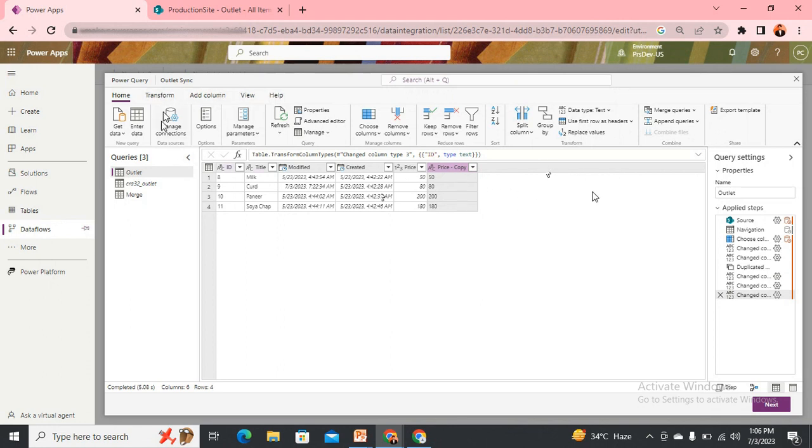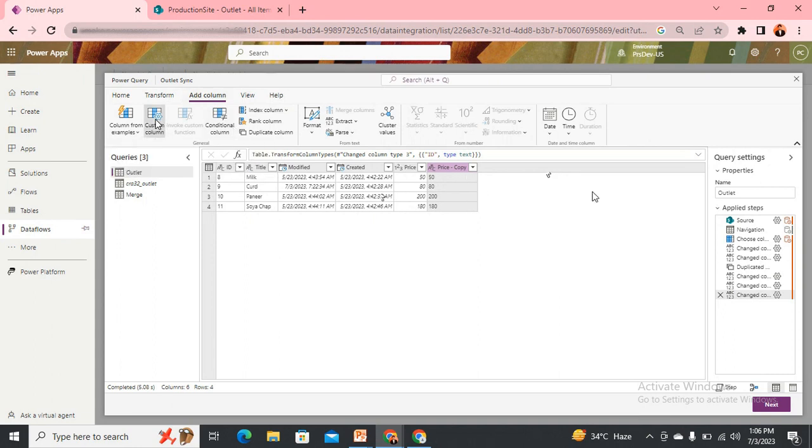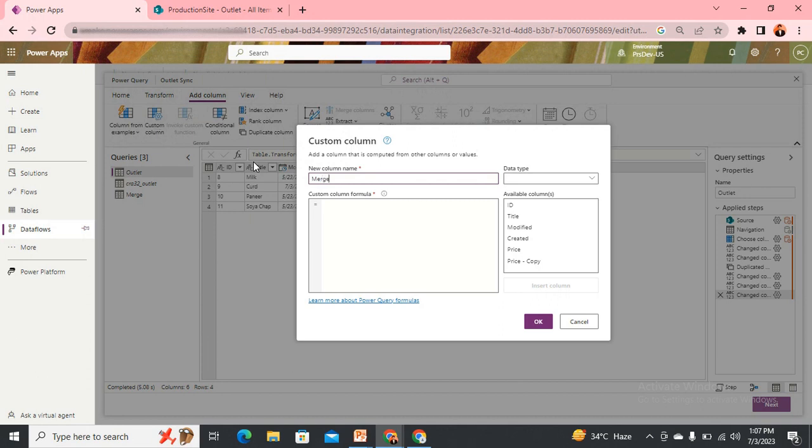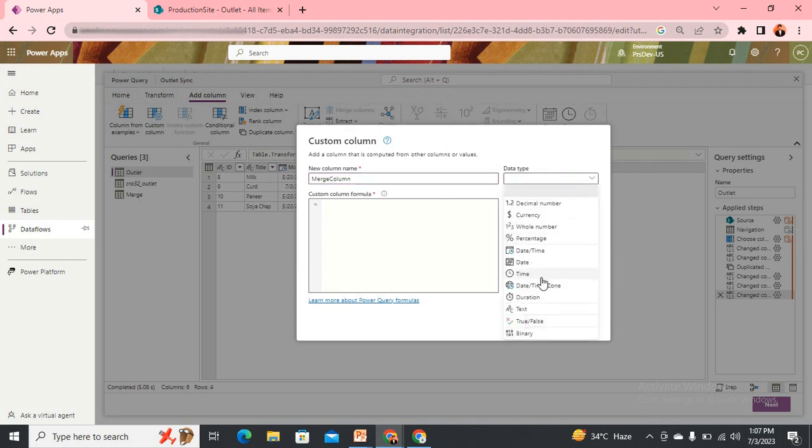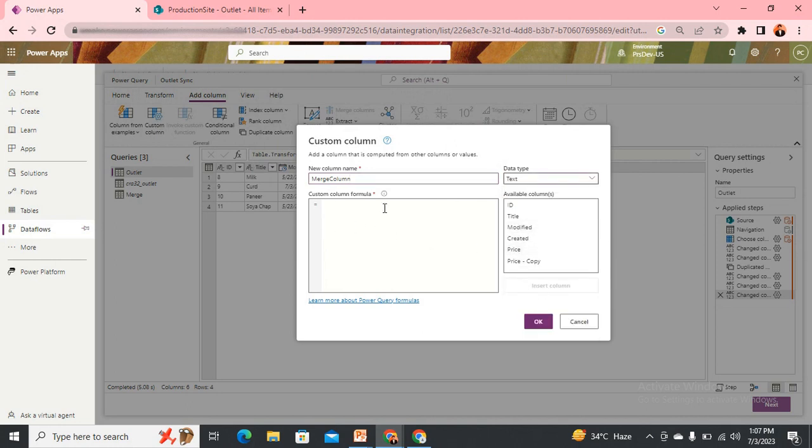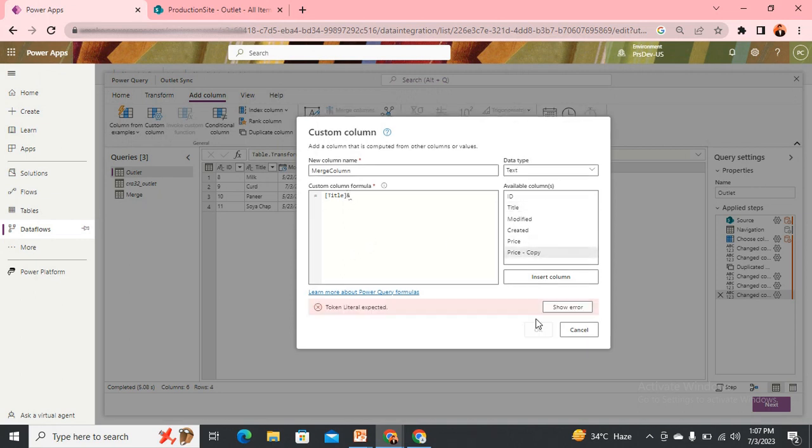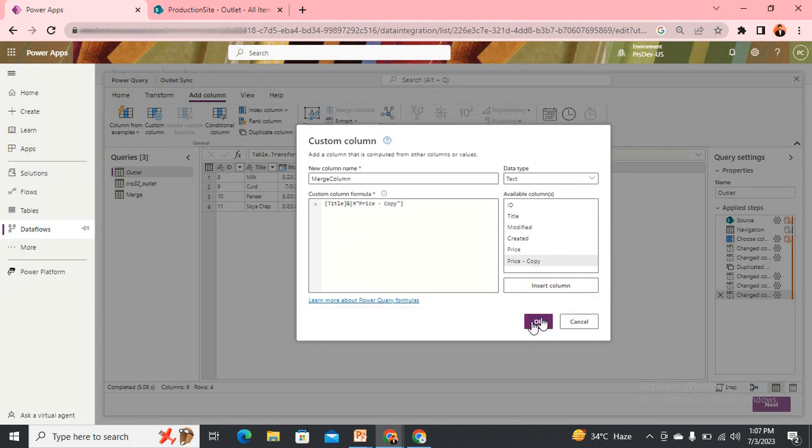So how do we do that? We go to Add Column, Custom Column, and we'll give it a name as 'Merge Column'. Then we'll set the data type as text and we need this value to be driven from any other column. Let's say from the title, put an AND, then the price, select it, insert it, and then OK.